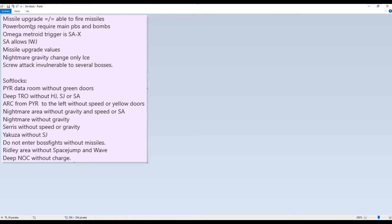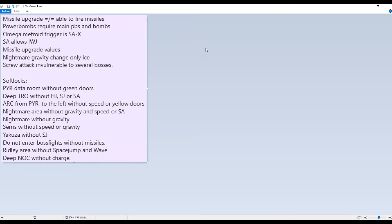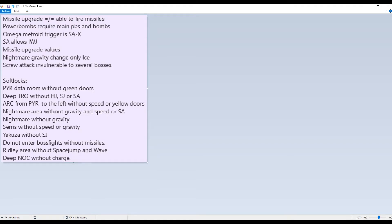I forgot about another thing to mention here. Nightmare gravity thing only affects ice missiles. If you have normal missiles, supers, or diffusion, the missiles will go normally as if no gravity was affected in the Nightmare. Like I said here.